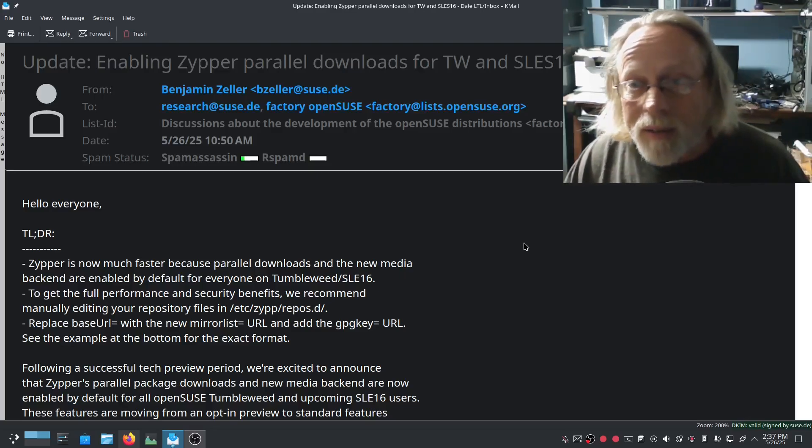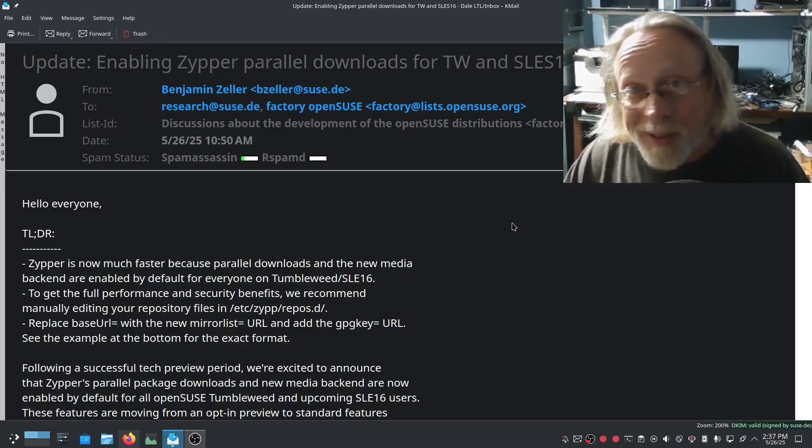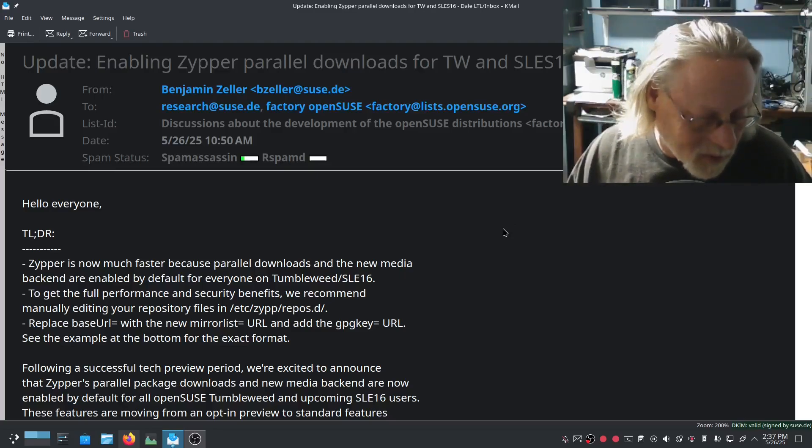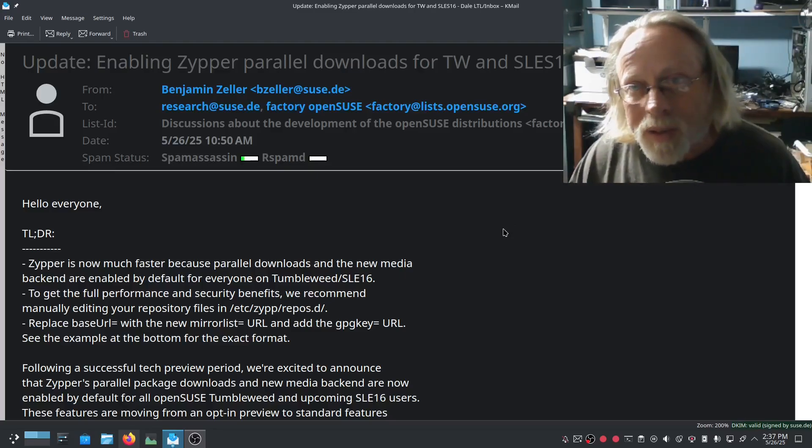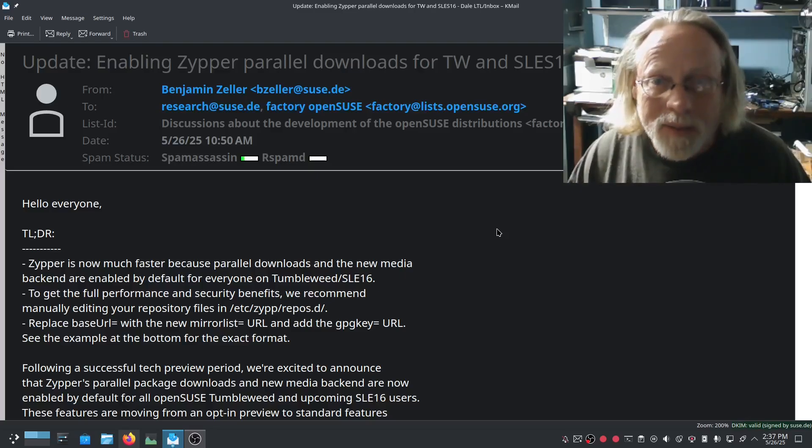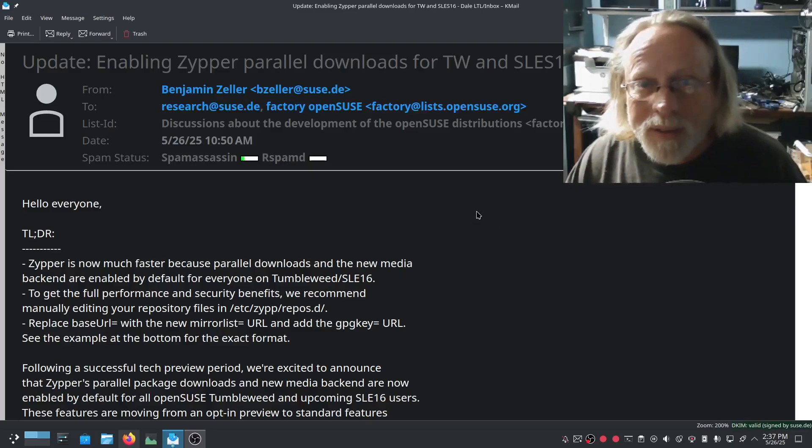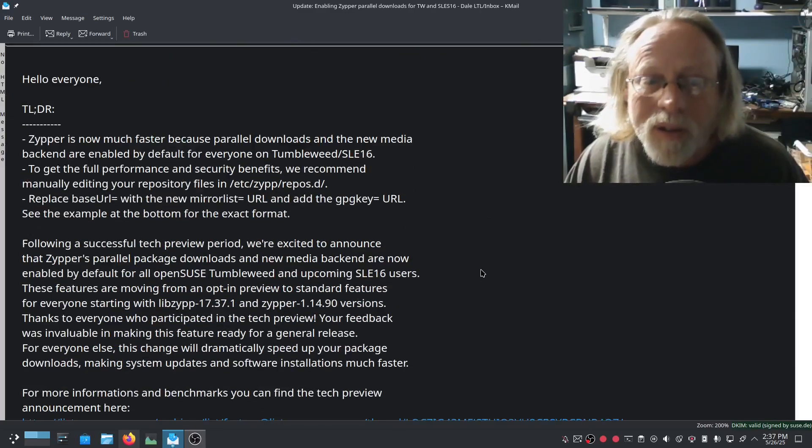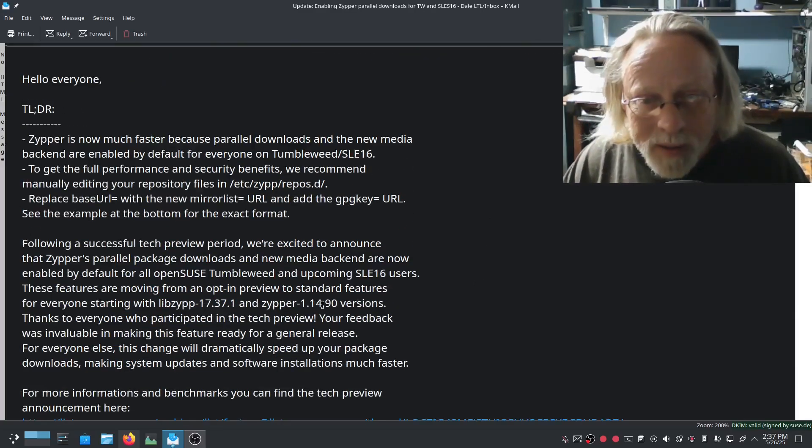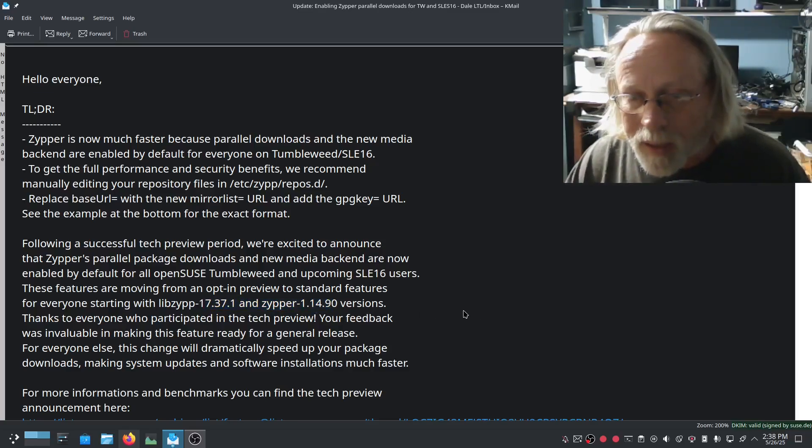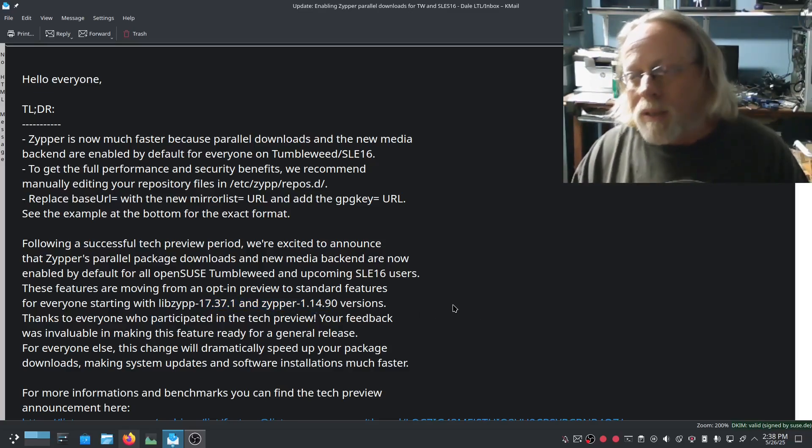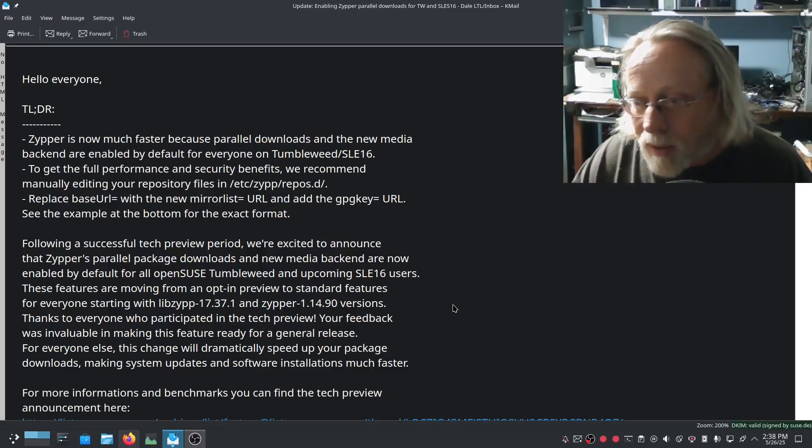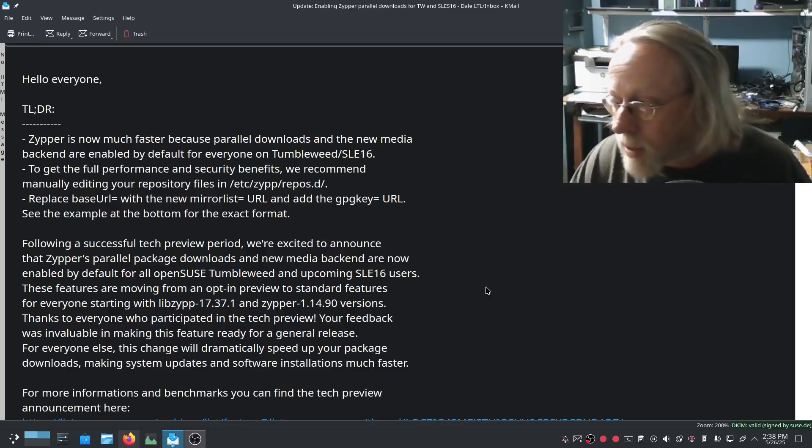This parallel downloads is going to make that so much faster because face it, I mean one of the downsides of openSUSE is zipper's slow. Well not anymore. Not anymore after this update comes in. So make sure you're not complaining about it after this update comes in. Not before.